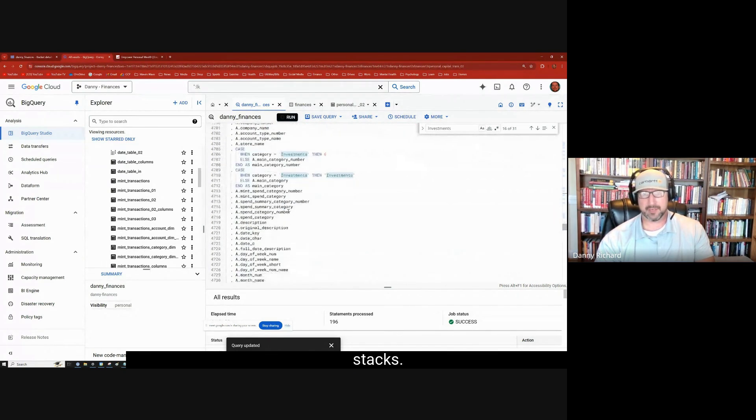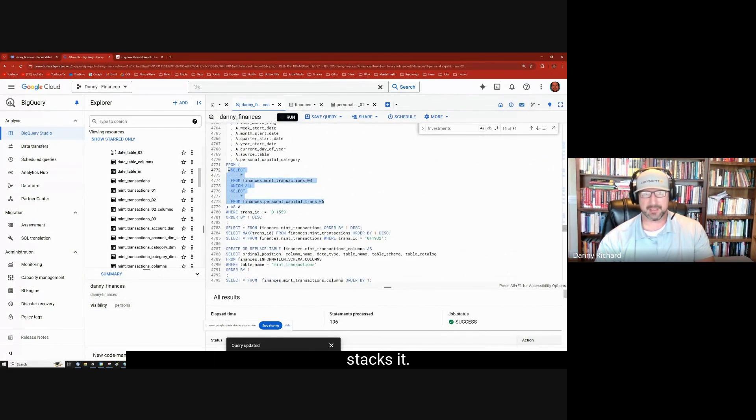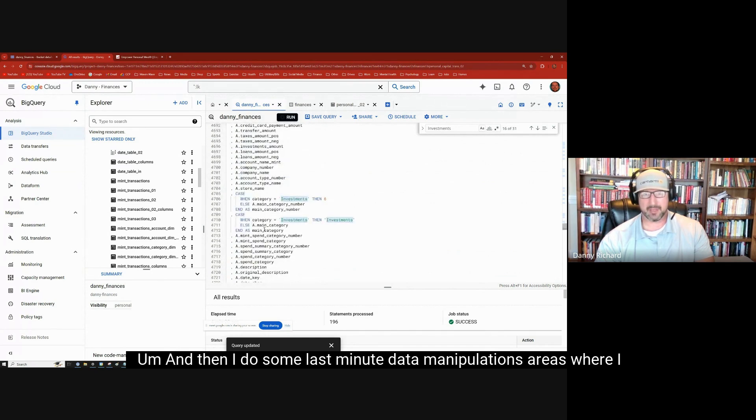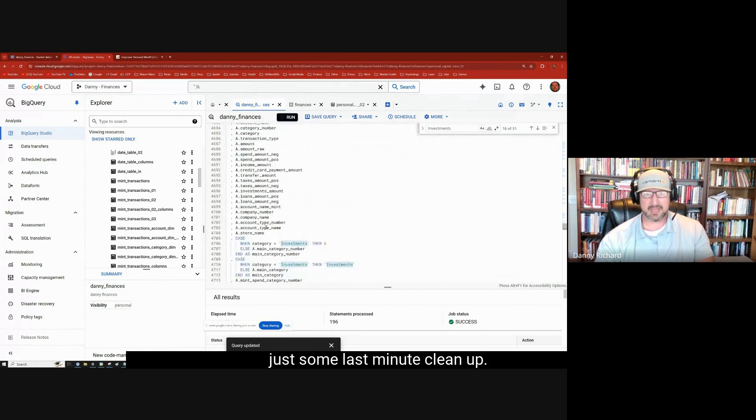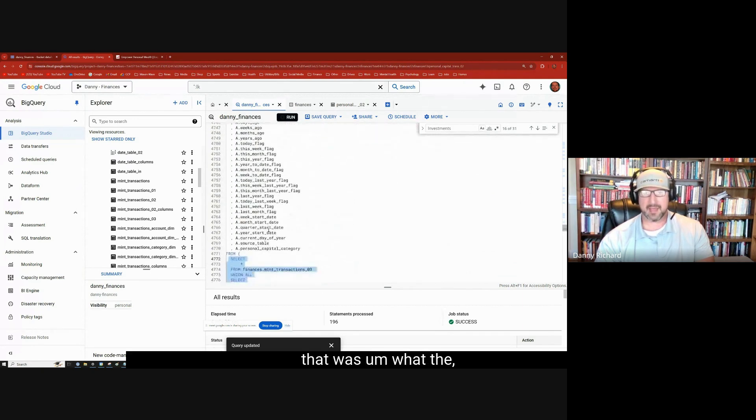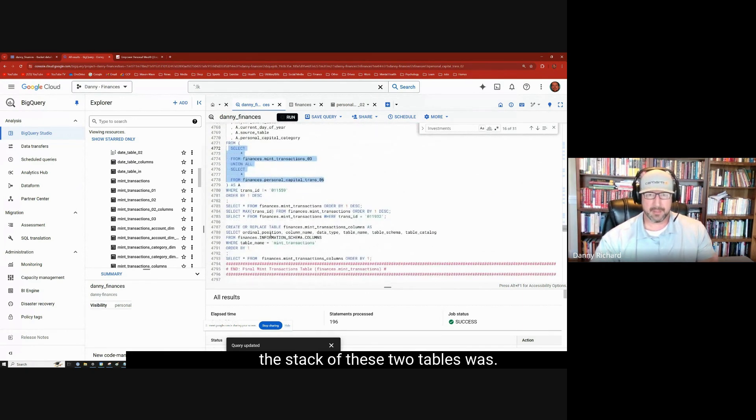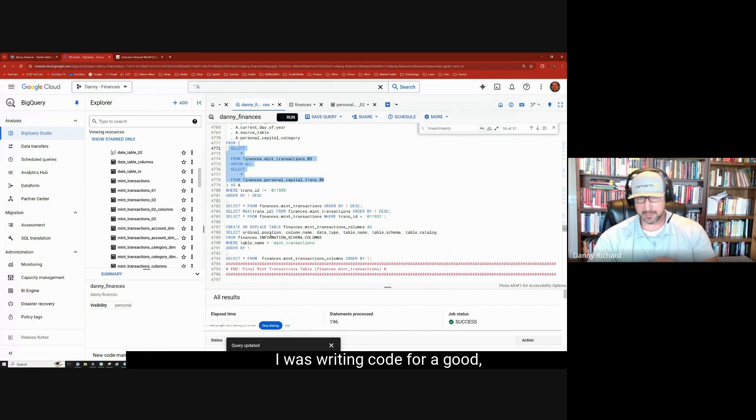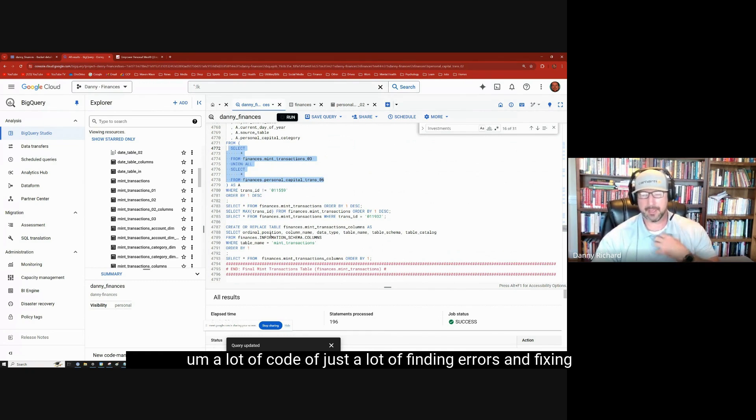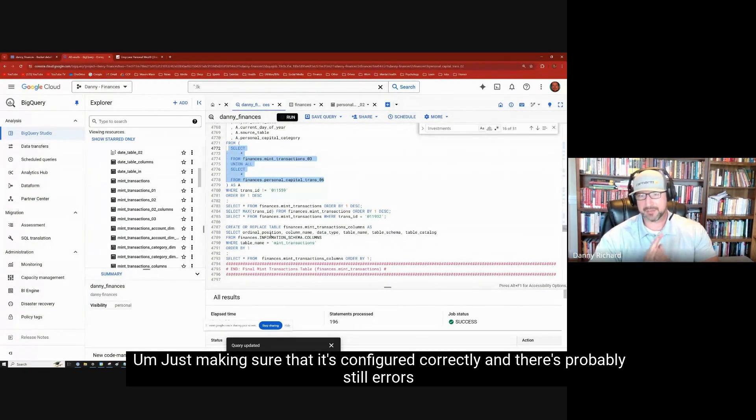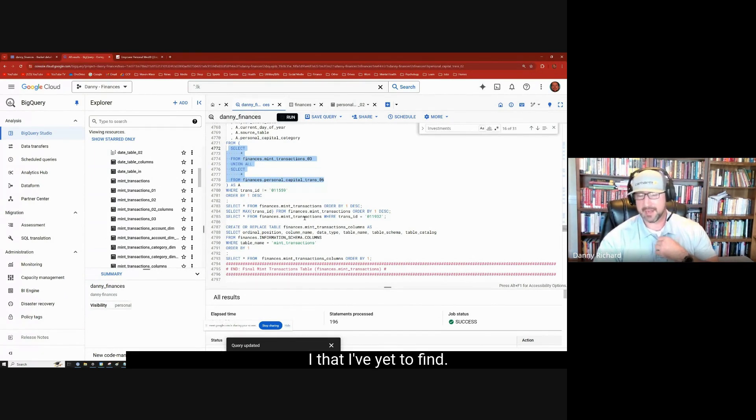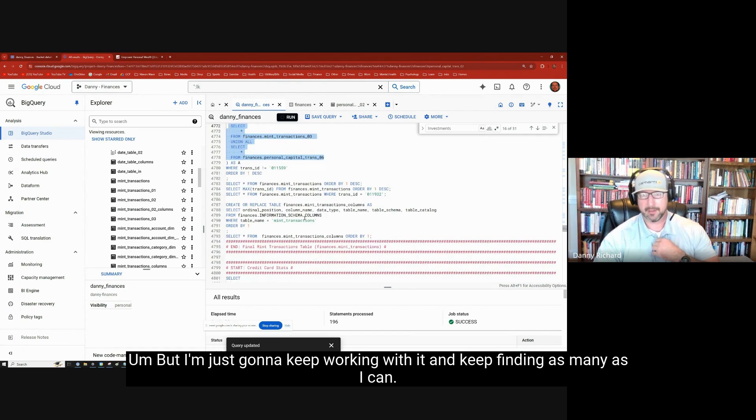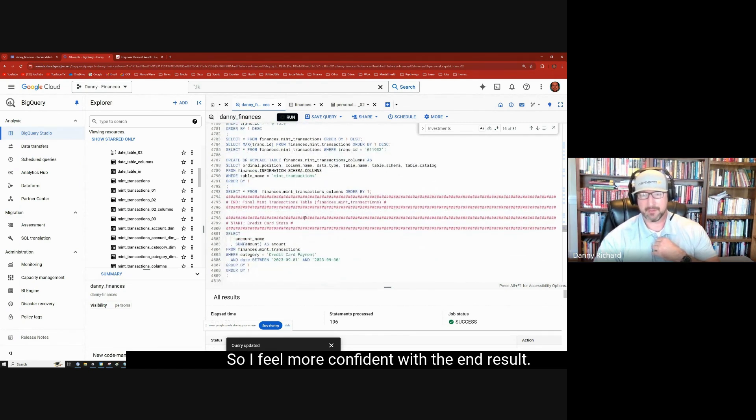And this right here is where it stacks. So, just a simple union of the two tables right here is what stacks it. And then I do some last minute data manipulations areas where I just, some last minute cleanup I'm going to do right here. And that's that, that was, what the stack of these two tables was. That's really was the hard work. It did take a long time. I was writing code for a good 12 hours. So, a lot of code, just a lot of finding errors and fixing it. Just making sure that it's configured correctly. And there's probably still errors yet that I've yet to find. But I'm just going to keep working with it and keep finding as many as I can. So I feel more confident with the end result.